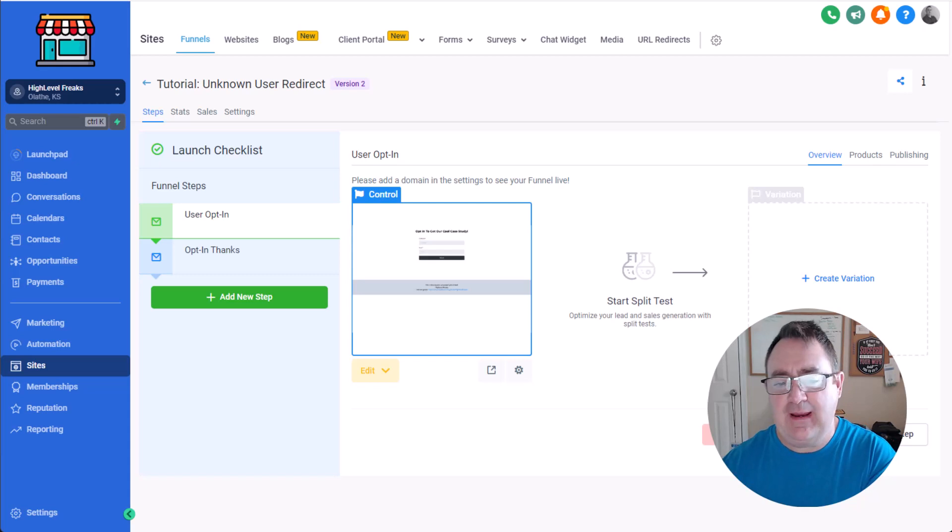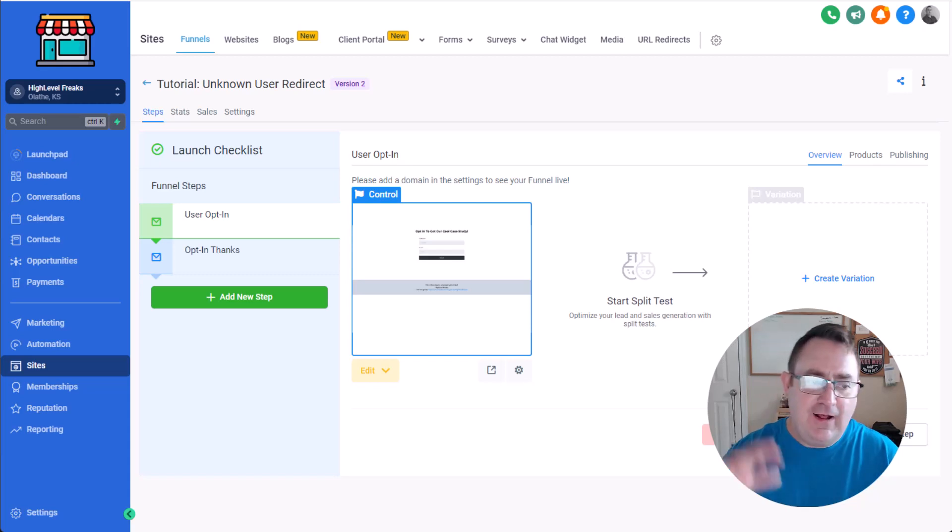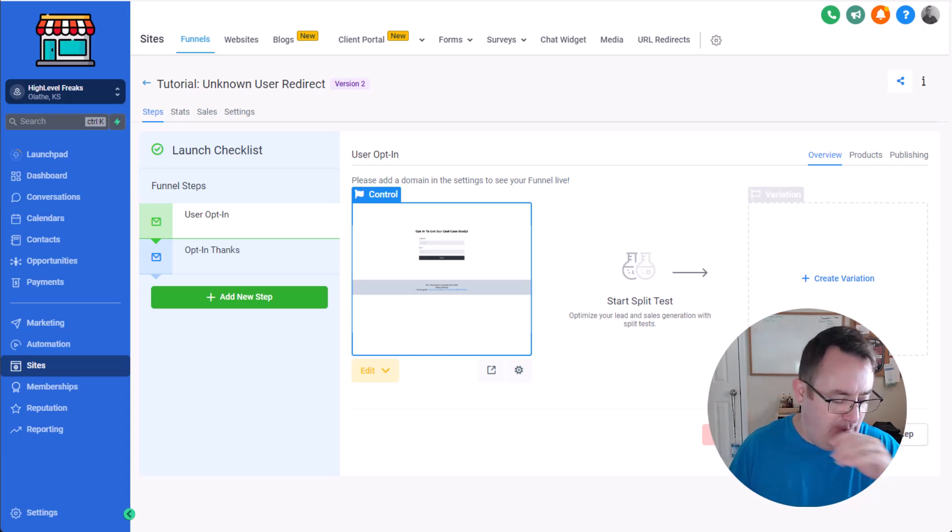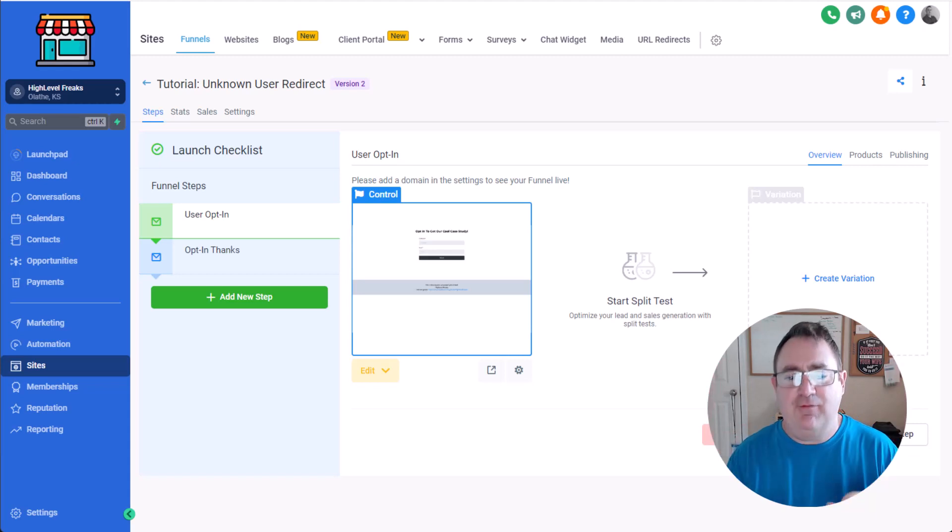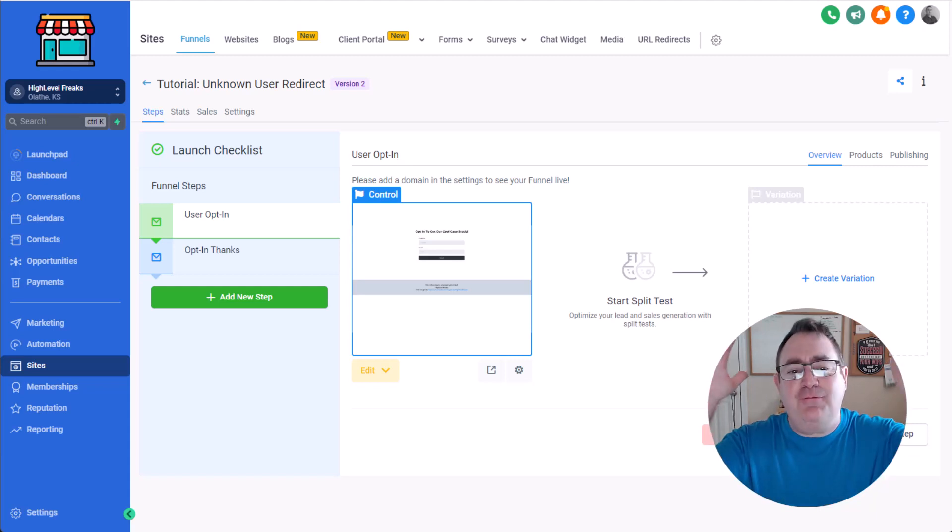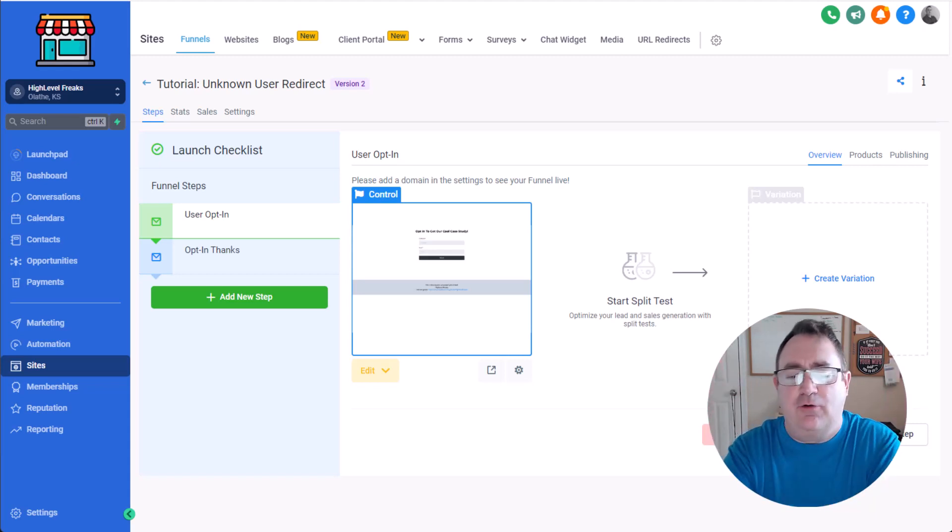So there's lots of options to do it and people have all kinds of suggestions. Well guess what, we're gonna give you the free tutorial and the free funnel right here.